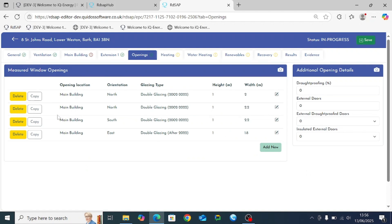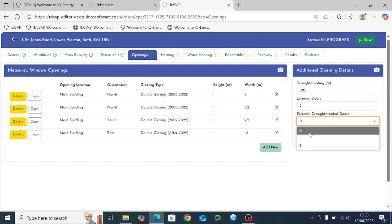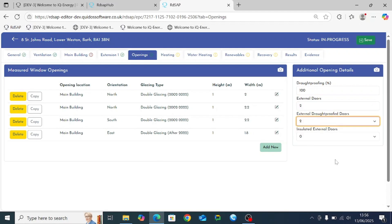Having entered four windows for the property, the final section on the openings tab is to define draft proofing and external doors, and whether or not those doors are draft proofed. Having entered that information, we get a green tick next to openings and move on to the heating tab.